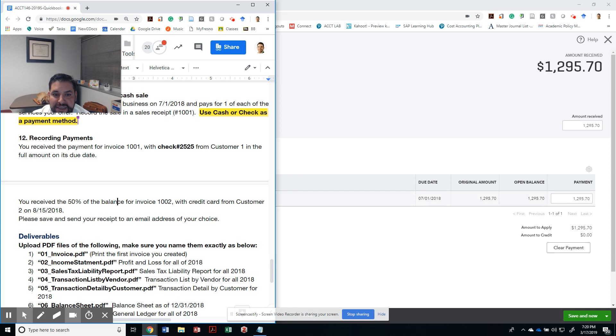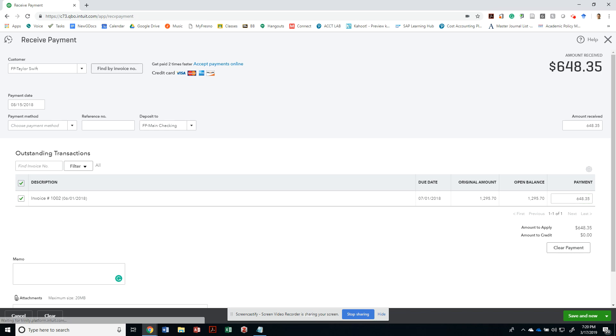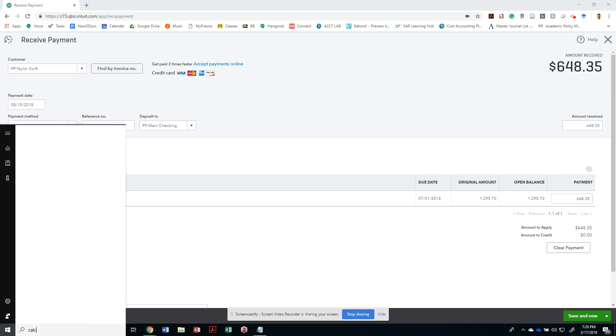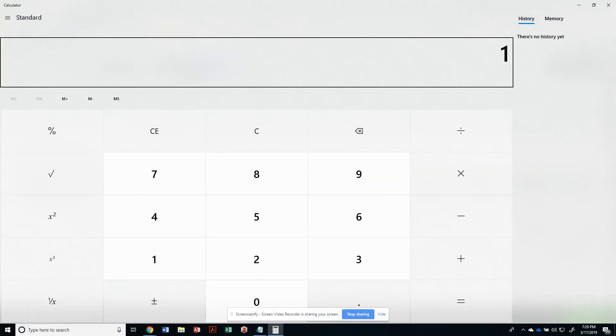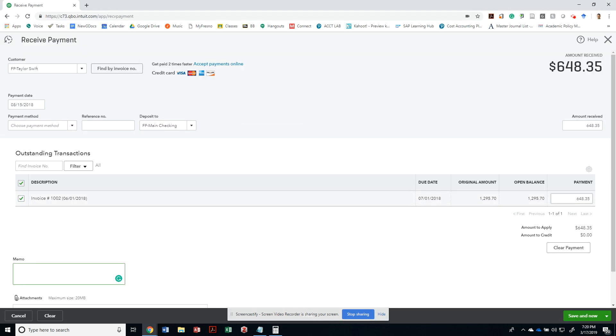So if my balance was $1,295.70, what is half of that? That is $647... $644... let me calculate. $647.85. Okay, so $647.85 was it. I didn't want to lie to you.